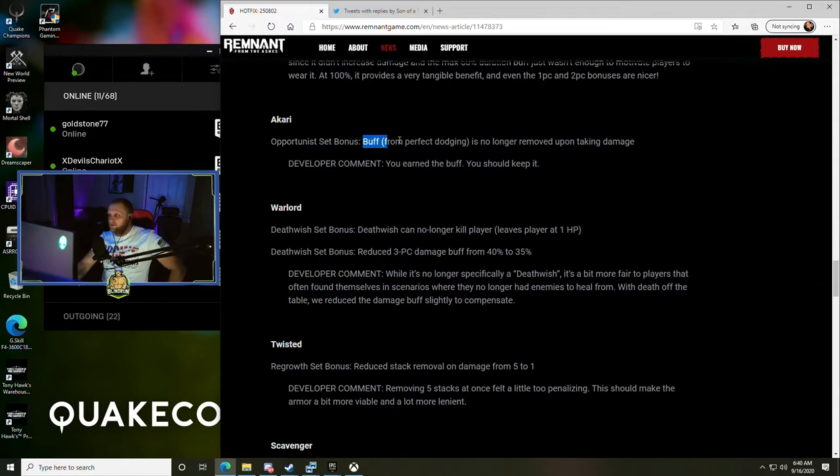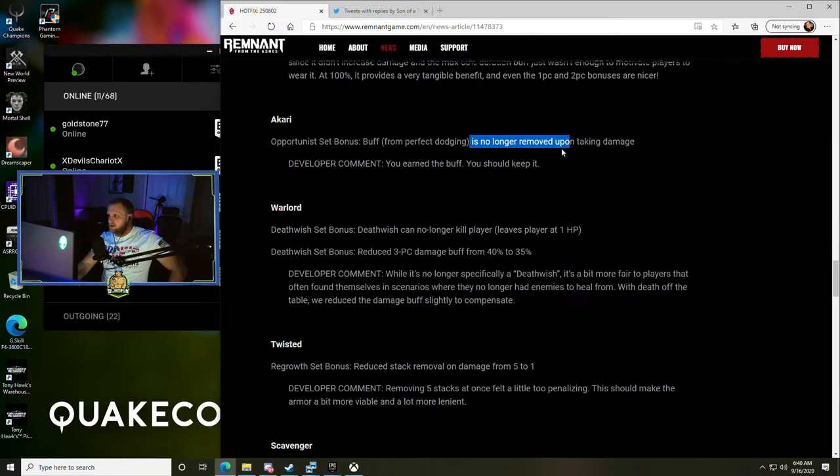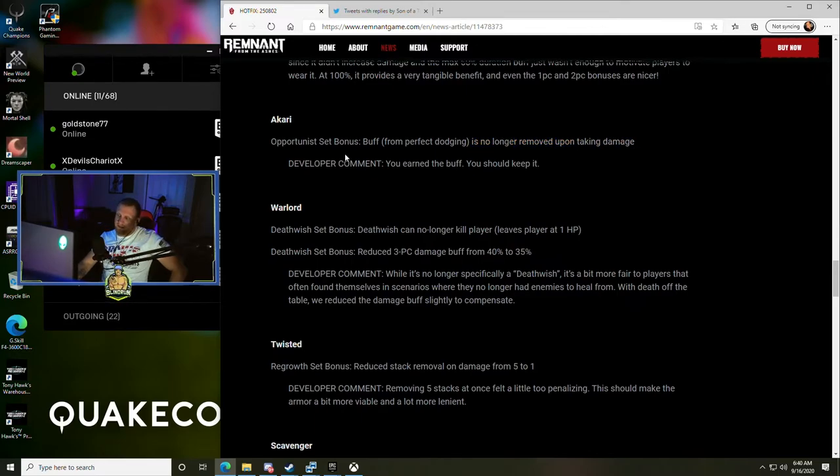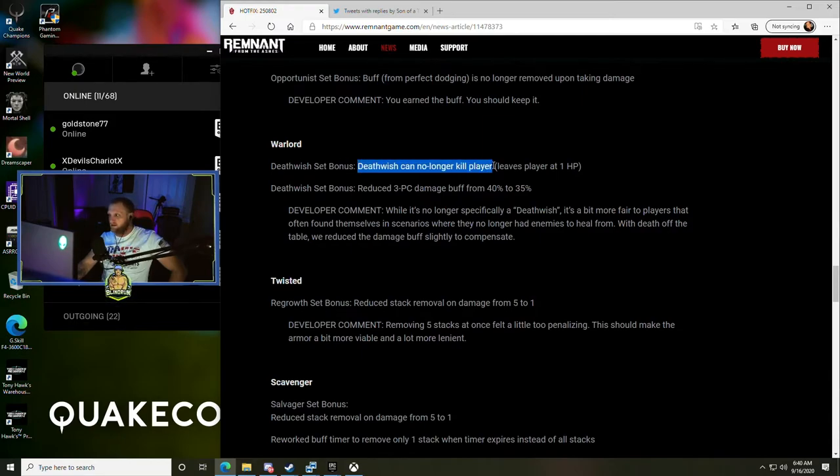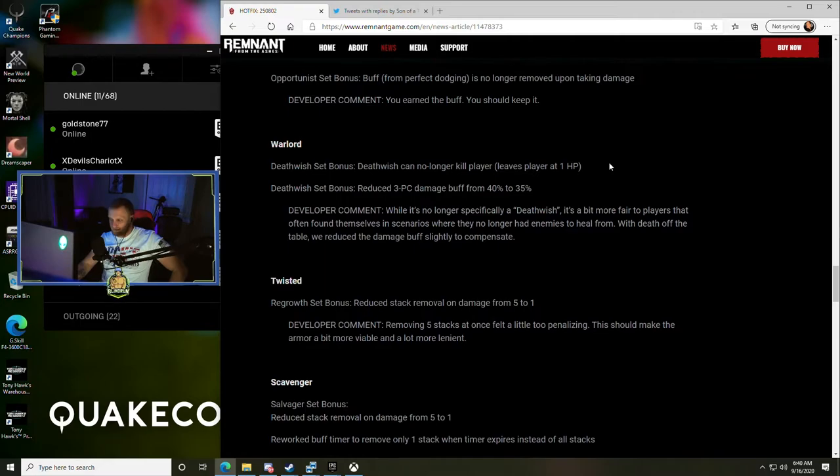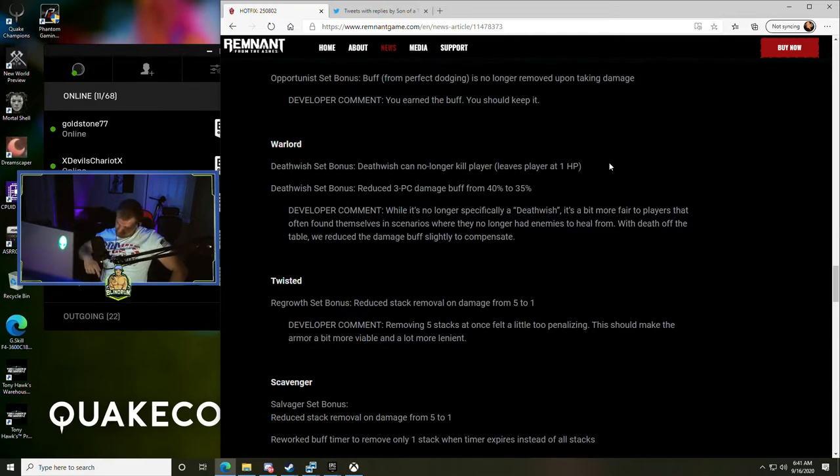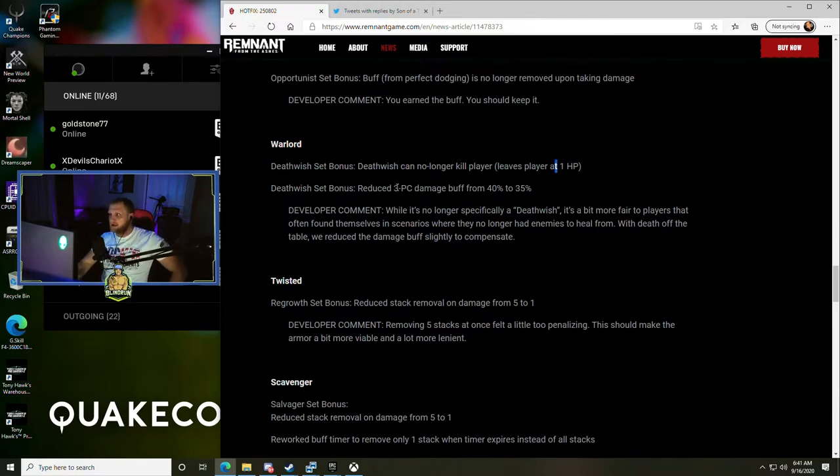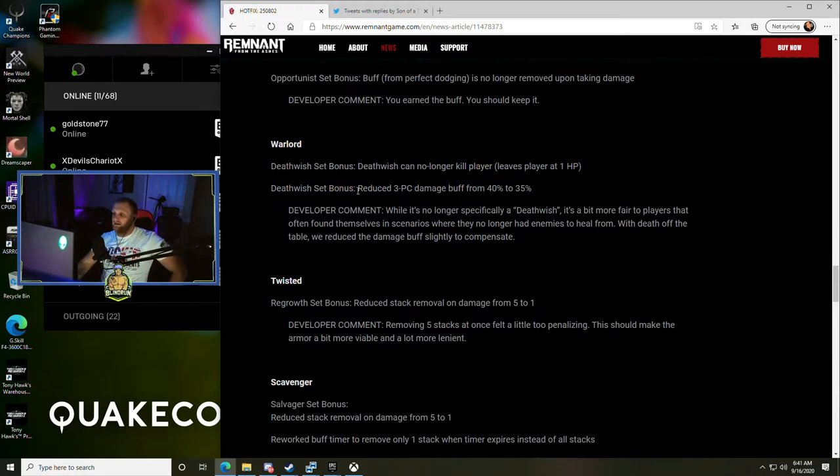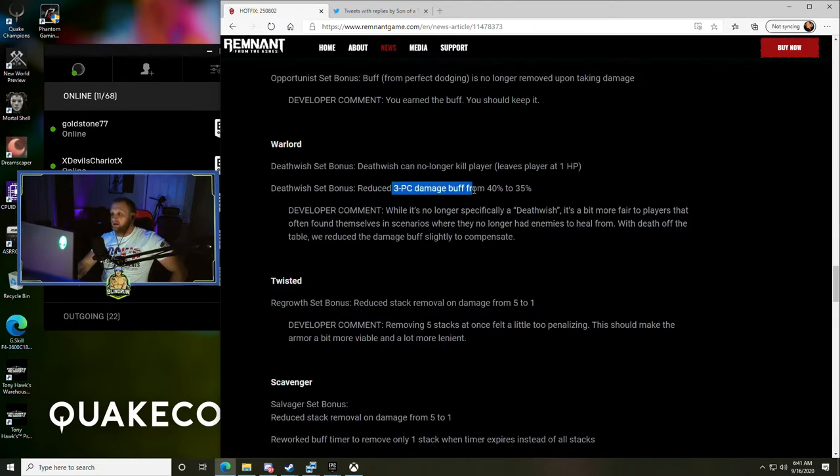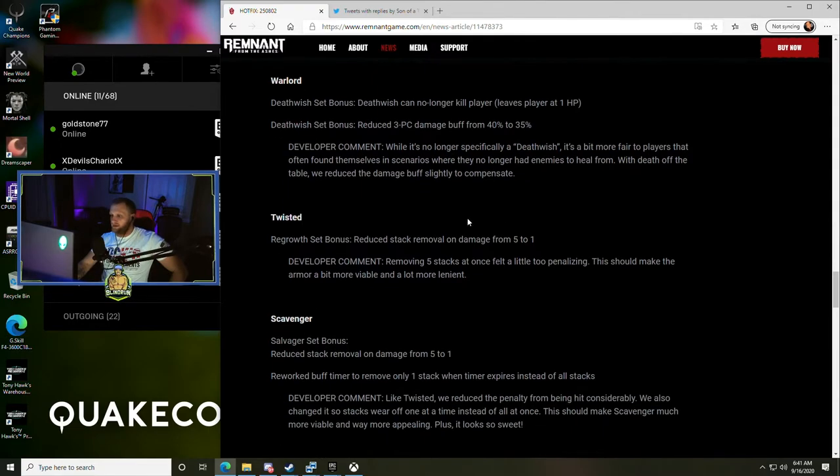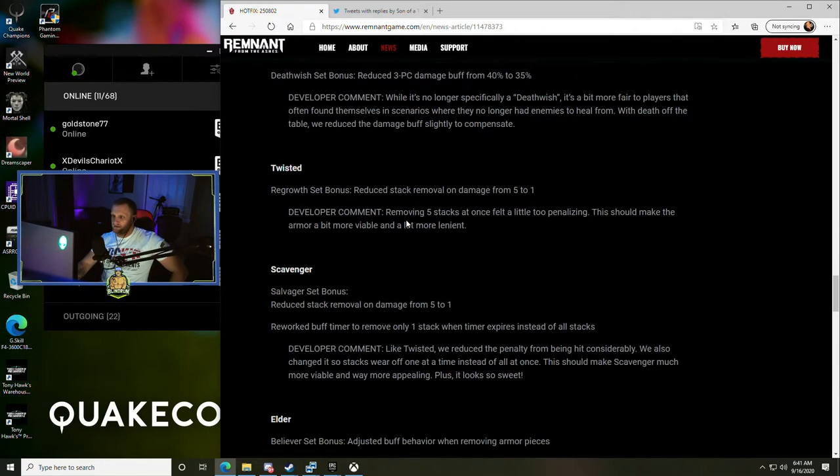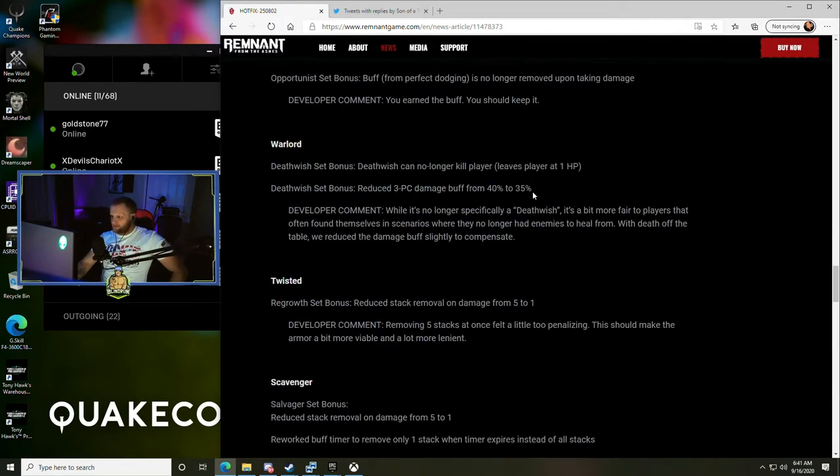Akari - Opportunist Set bonus buff from perfect dodging is no longer removed upon taking damage. Still have to get perfect dodging, but that's nice. Warlord - Death Wish Set bonus can no longer kill a player, leaves a player at one HP. This was getting annoying because you could just accidentally kill yourself if you procced it at the end there. Reduced three-piece damage buff from 45% to 35%, so it's a little weaker but Death Wish doesn't kill you. Yeah, the damage buff is down 5%.